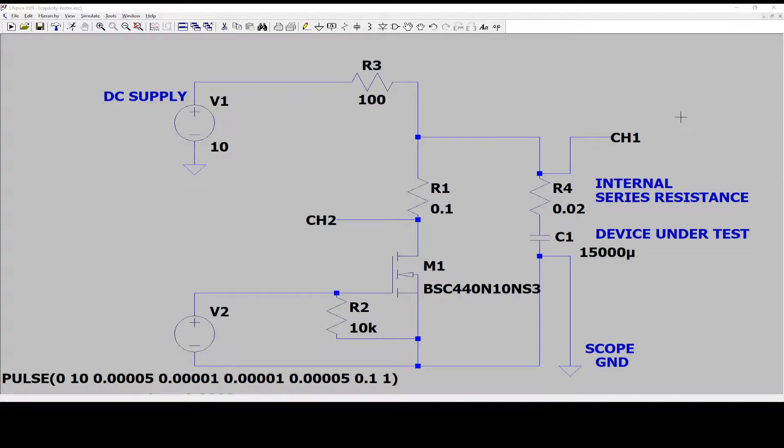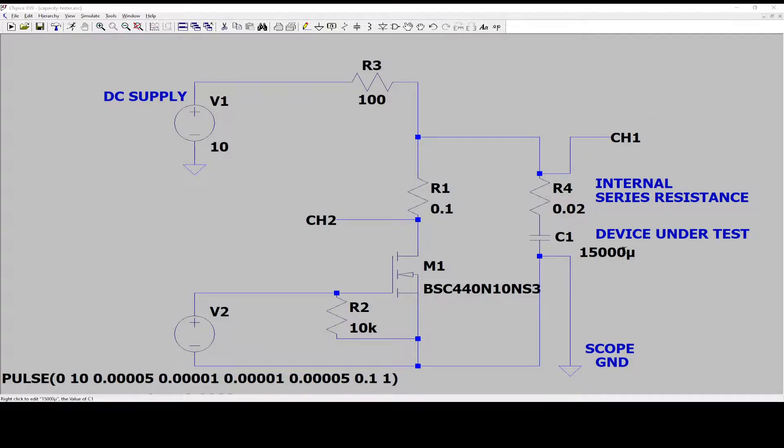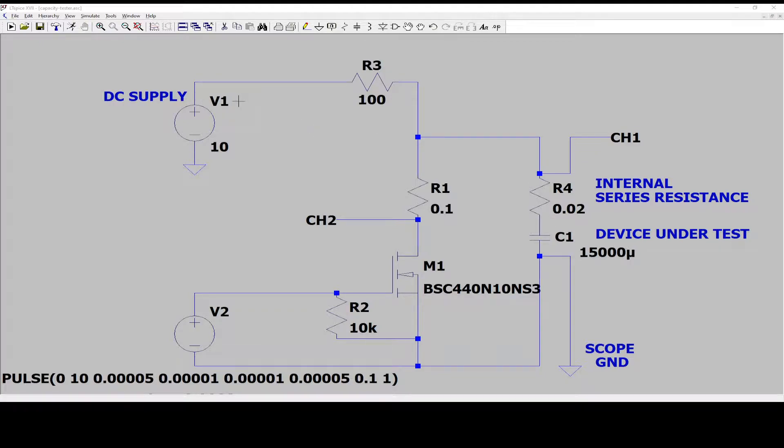Here is the schematic of the internal series resistor test circuit for large capacitors. I have drawn the schematic in LT-SPICE.